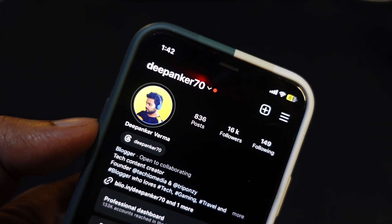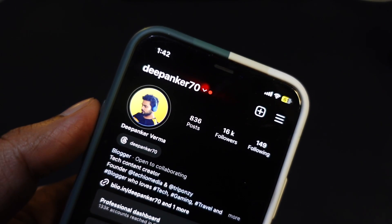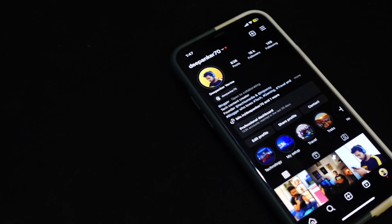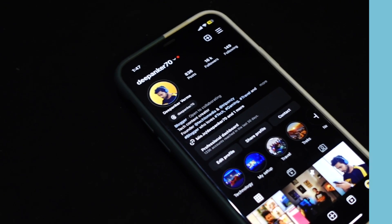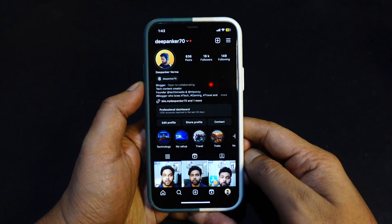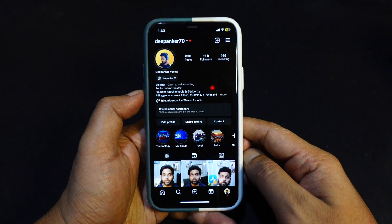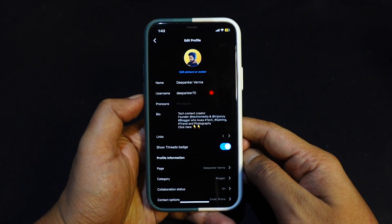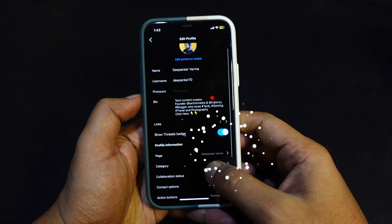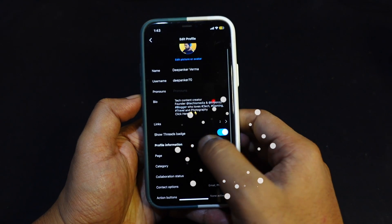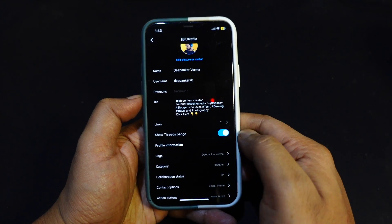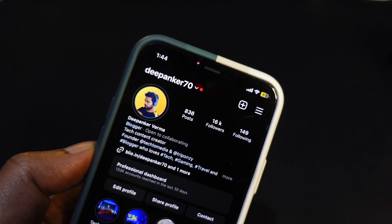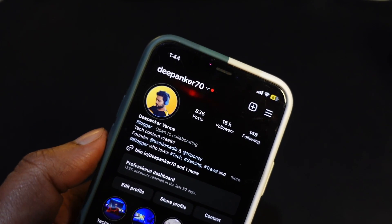If for any reason you do not want to show this badge on your Instagram profile, you can easily hide it. Go to your Instagram profile and tap the Edit Profile button. Turn off the toggle in front of 'Show Threads Badge.' It will hide the Threads badge from your Instagram profile.